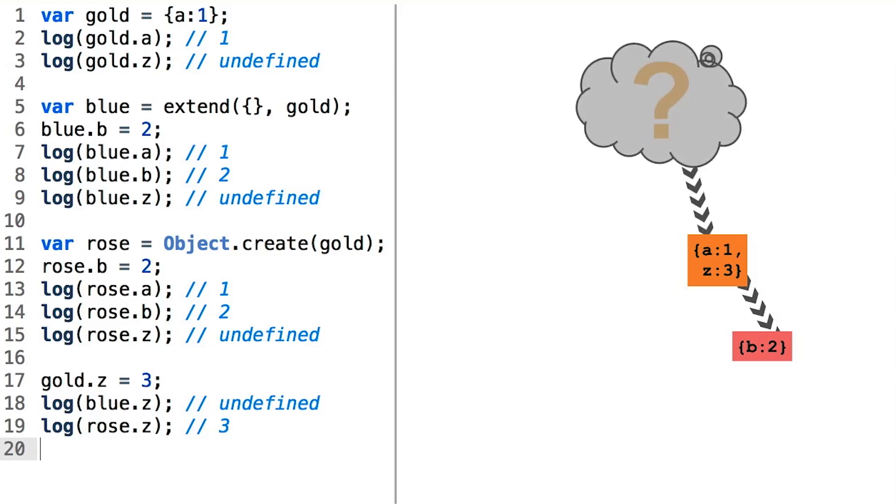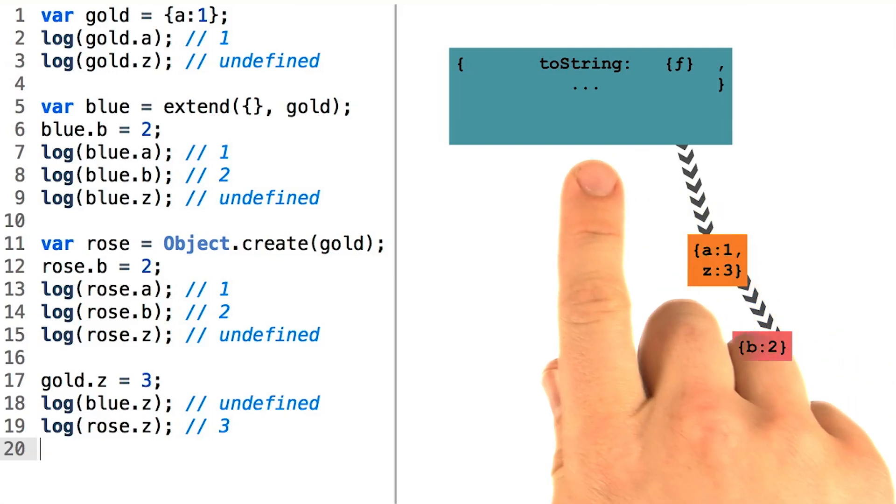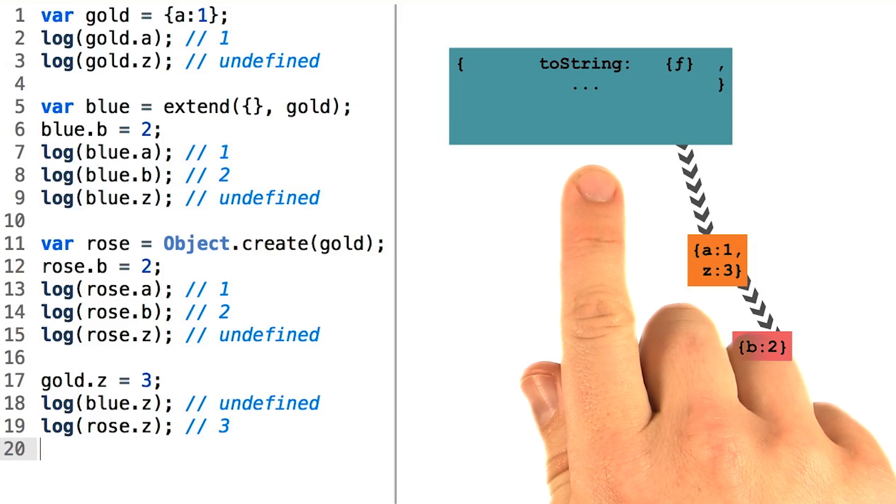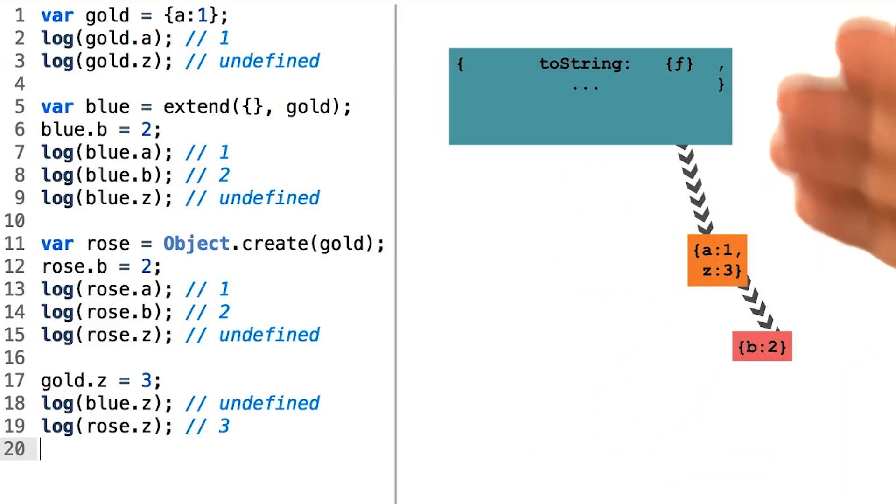For example, does gold delegate its own failed lookup somewhere? In fact, it does. There is a top-level object that every JavaScript object eventually delegates to. This is where all the basic methods are provided for all objects. We call it the object prototype because it provides the shared properties of all objects in the entire system.